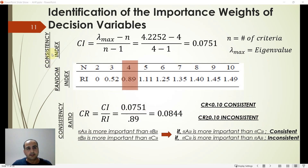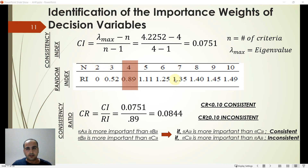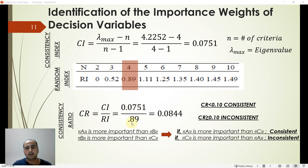We calculate the Consistency Index (CI) using the formula: CI = (λ_max − n) / (n − 1), where λ_max is the largest eigenvalue and n is the number of criteria. Here we obtain CI = 0.075. The Random Index (RI) is taken from a given table based on the number of criteria — for four decision variables, RI = 0.89. The Consistency Ratio (CR) = CI / RI = 0.075 / 0.89 = 0.07.